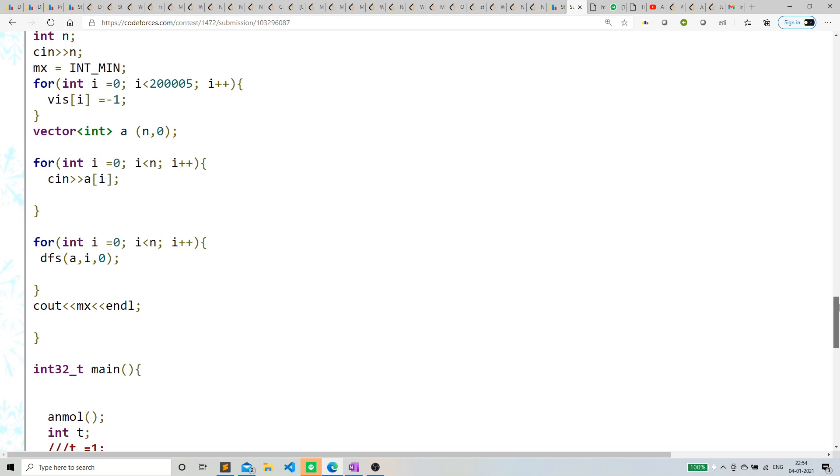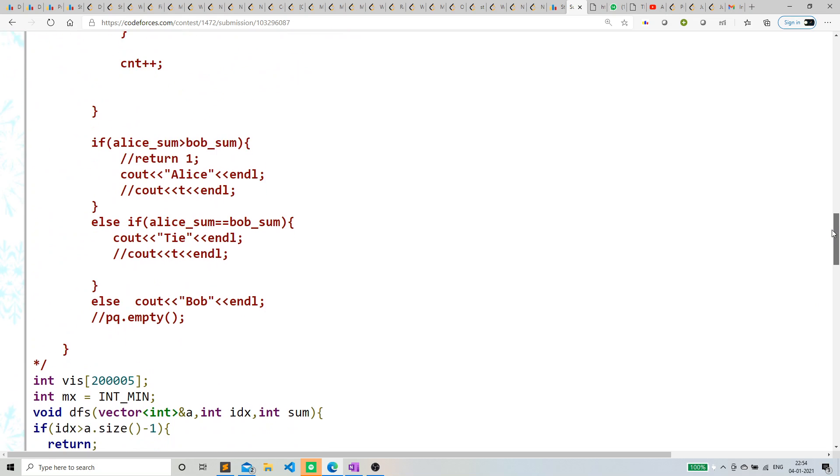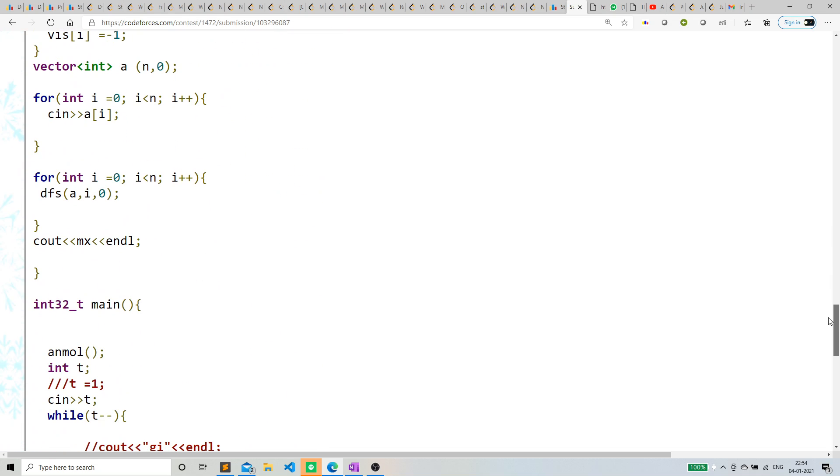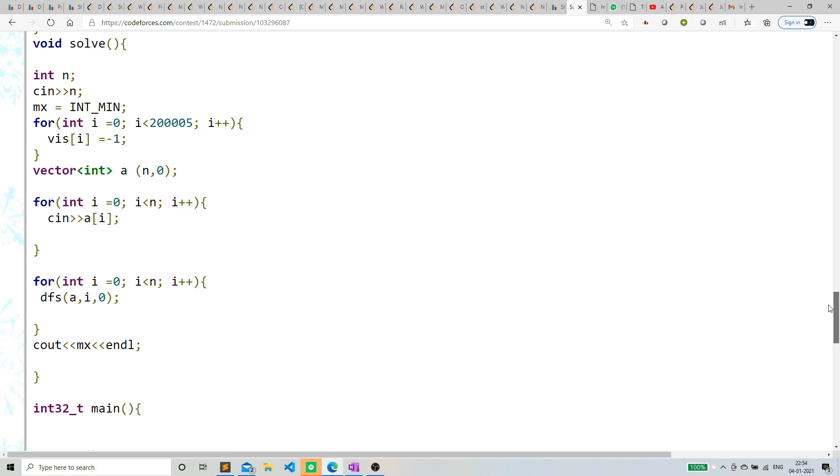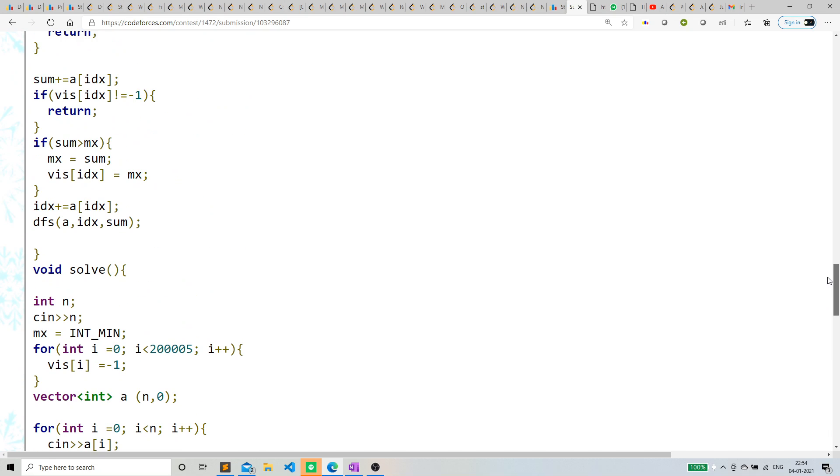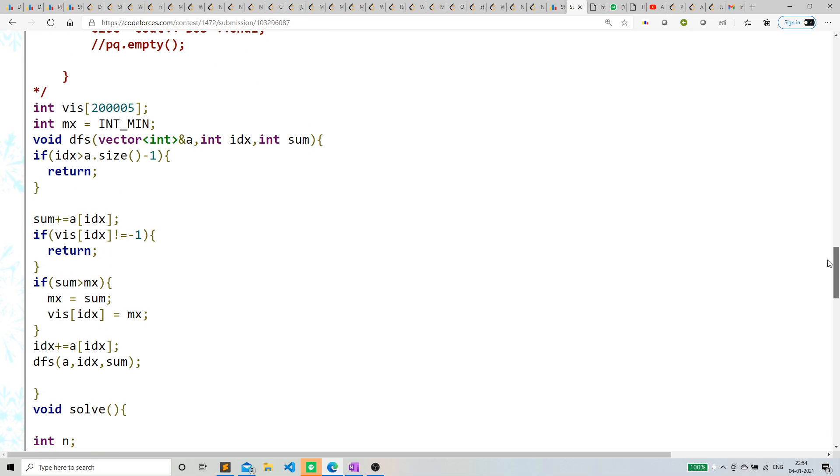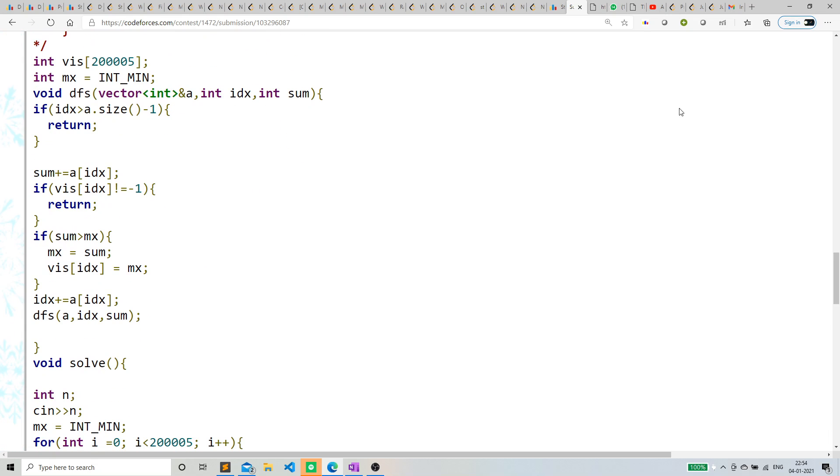What this dfs will do is help us in calculating the max sum we can get if we do the procedure as mentioned in the question.